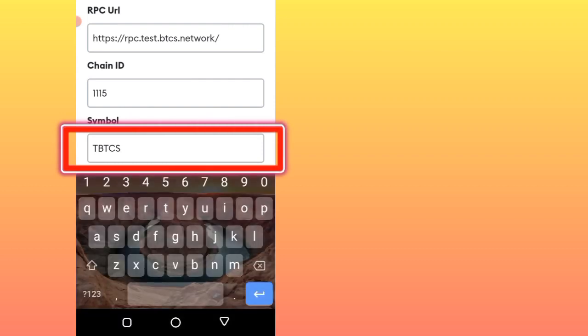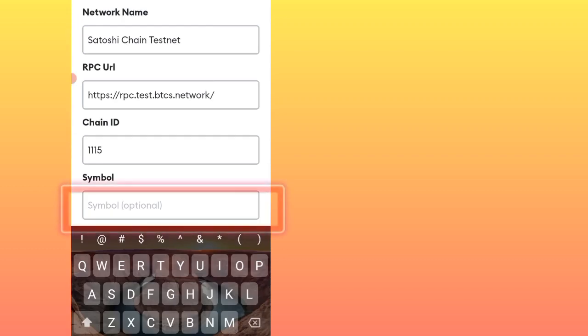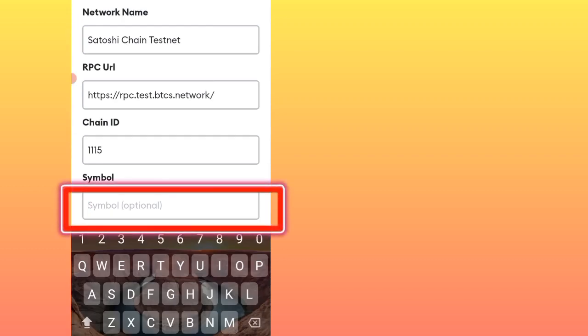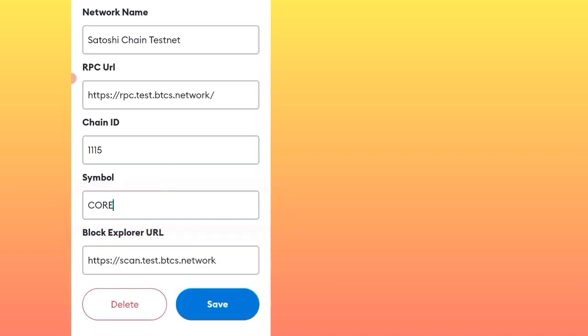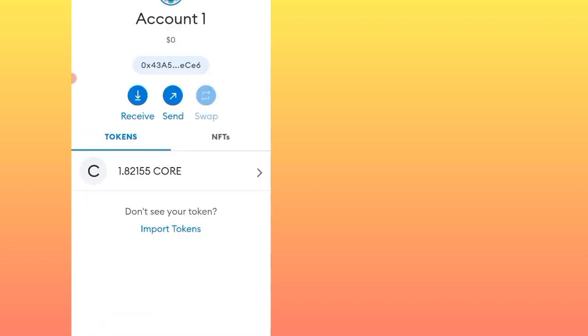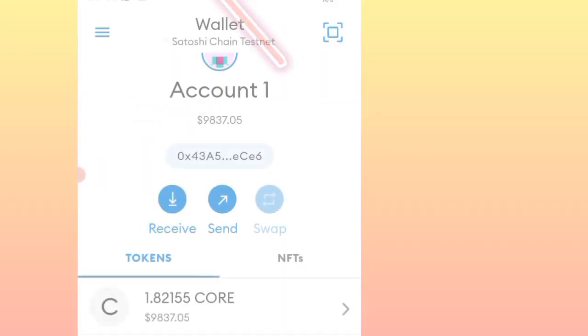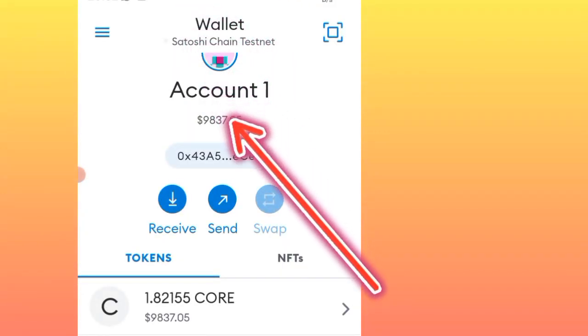You see on this symbol TBTCS? We need to change it. You just edit it. Make sure that everything is in capital letters. So you write CORE, C-O-R-E, in capital letters without the T. After that, you just save. Give it time because remember in MetaMask it's all about being patient.